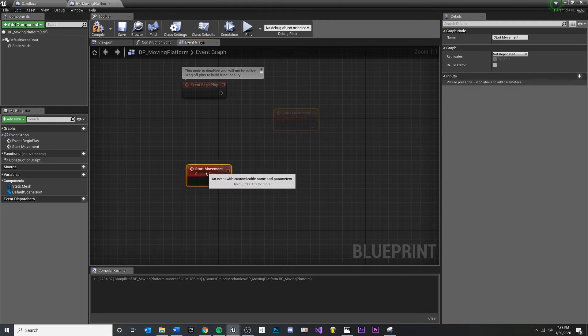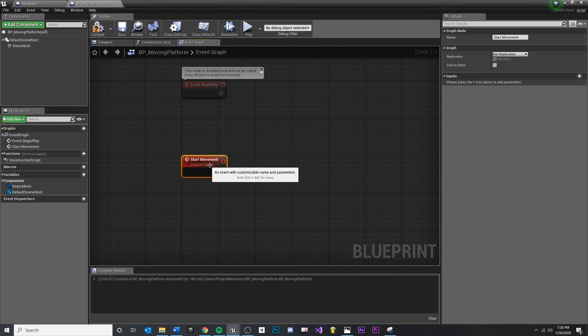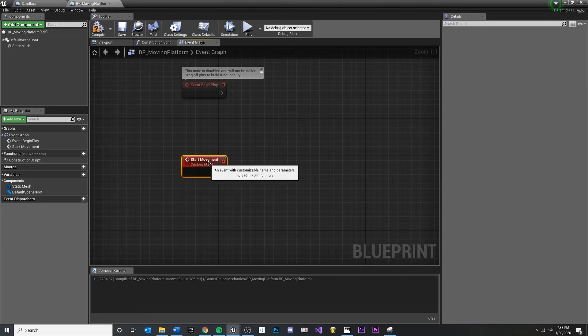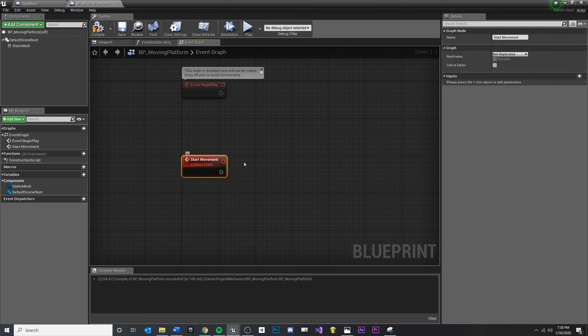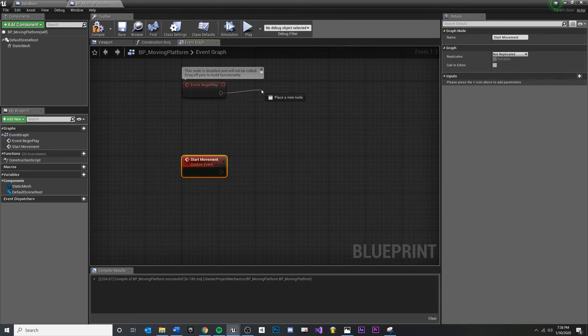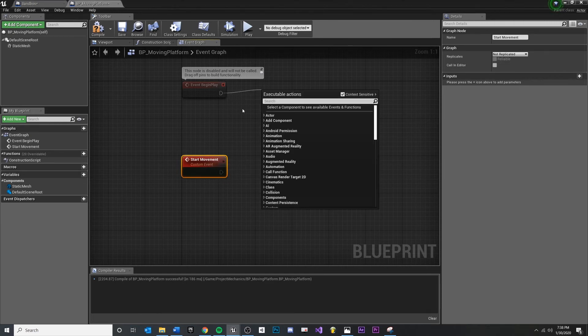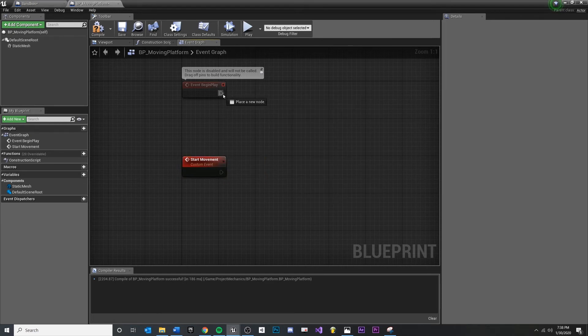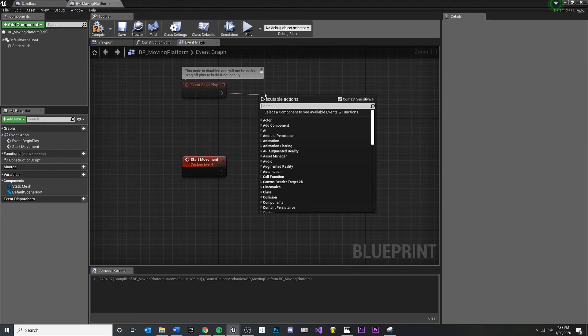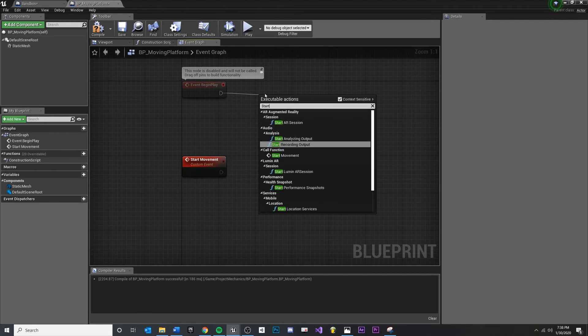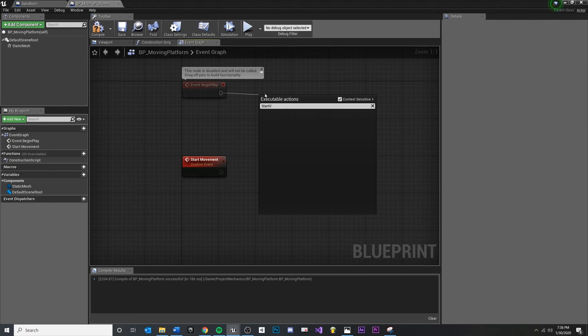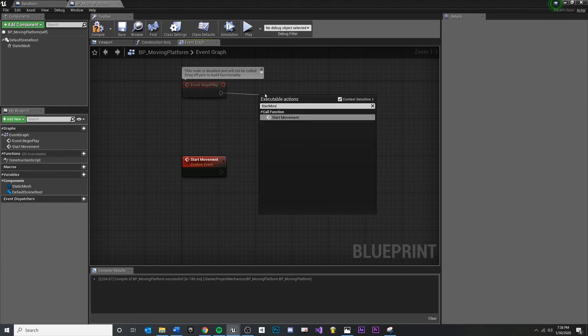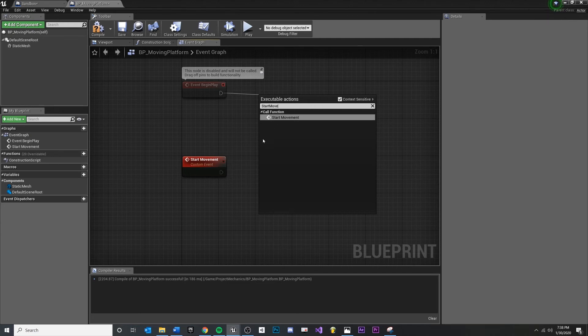And what this does is this is a call so that whenever we call start movement anywhere else. So you can see if I drag off and I type in start movement, you'll see because we created this custom event and we named it, we can now see this and we can hook into it.